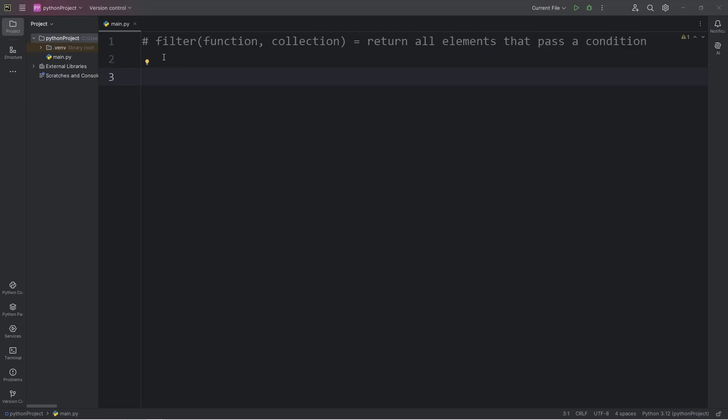What is going on everybody? Today I'm going to show you how we can use the filter function in Python. The filter function returns all elements that pass a condition, some sort of test.